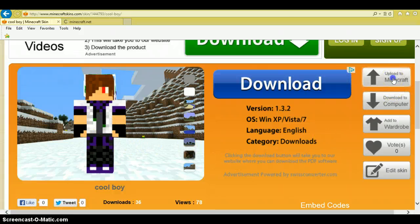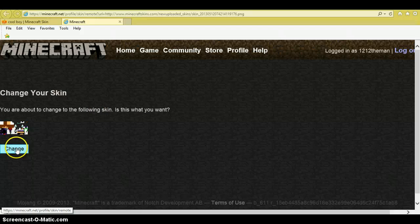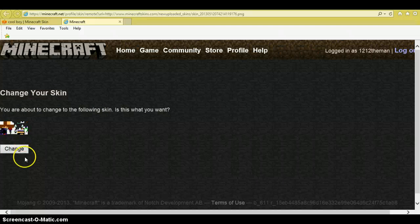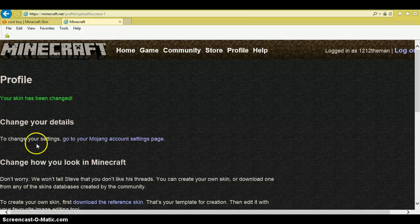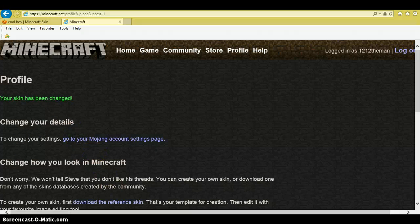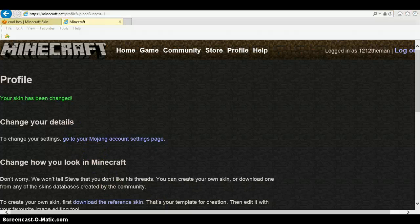So you're gonna want to click to upload to Minecraft. It will ask if you want to change your skin, or it might ask for your email and then your password — you have to log in. Then it will ask, and you're gonna click 'Change', and then it will say your skin has been changed.